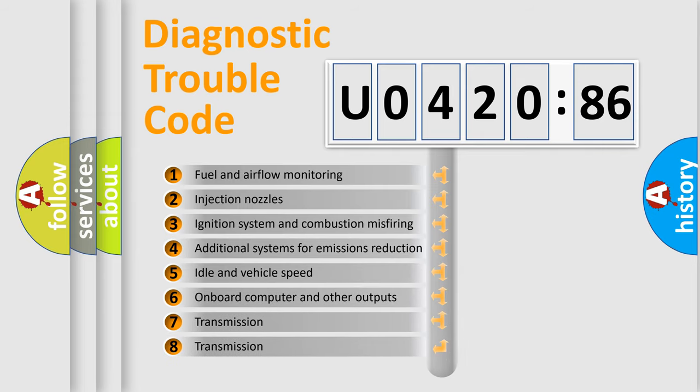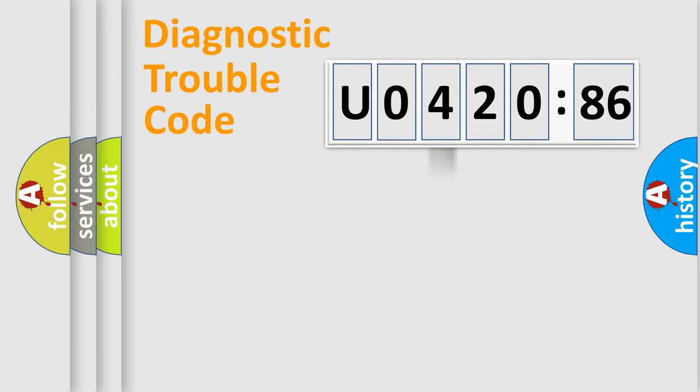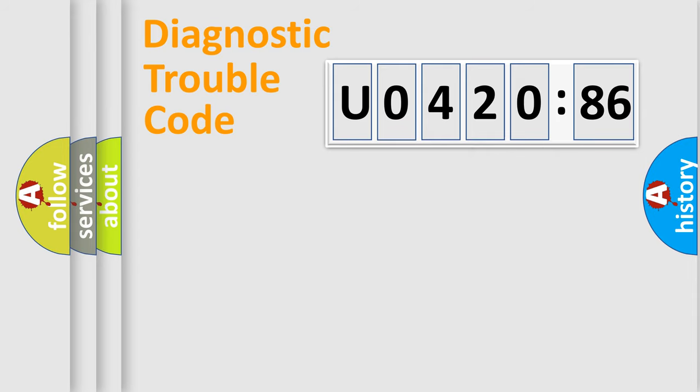The third character specifies a subset of errors. The distribution shown is valid only for the standardized DTC code. Only the last two characters define the specific fault of the group.